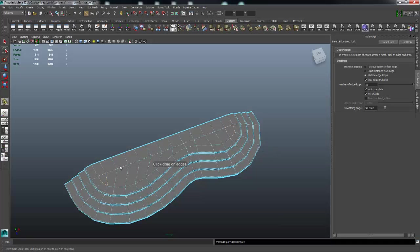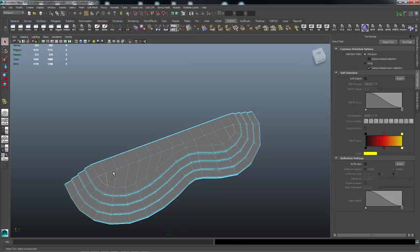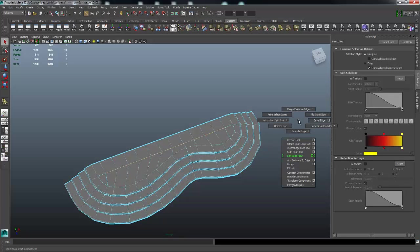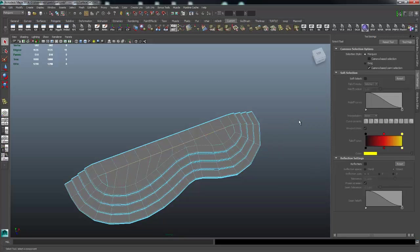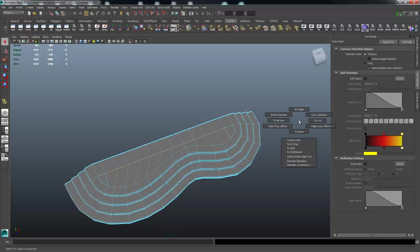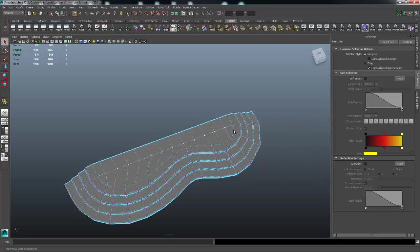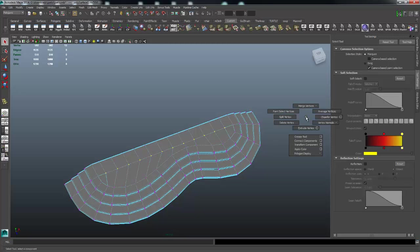And then if I wanted to be kind of anal about it and average these verts out, I can go in here and manually move them around. Or a little faster way to do it is pick that row of edges right there. And then do, hold the control key down, not the shift, and the right mouse button and go to vertices. And now you've selected all the vertices that were attached to those edges.